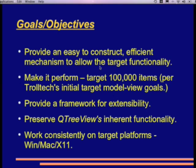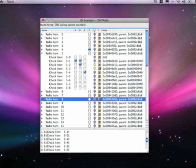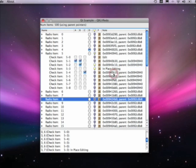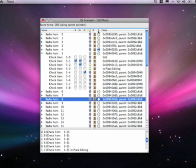We want to preserve QTreeView's inherent functionality. One thing that QTreeView gives us and QAbstractItemListView gives us that we don't want to lose is this in-place editing capability — that's a real nice feature. The other thing we might not want to lose is column reordering. In fact, if we bring this over here, we can reorder columns at will. So we don't want to lose any of that — everything still works like it did.